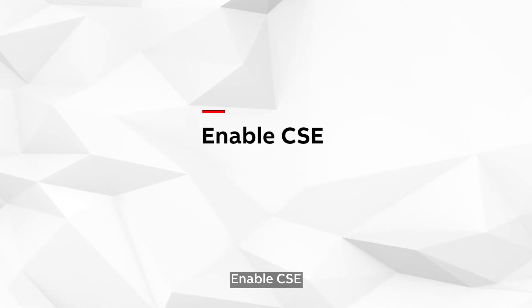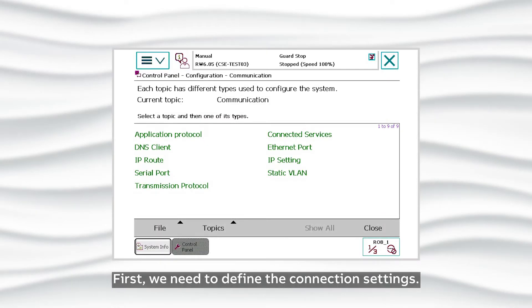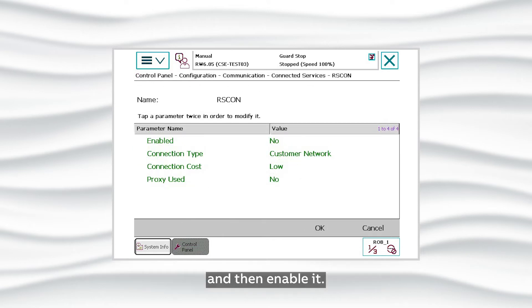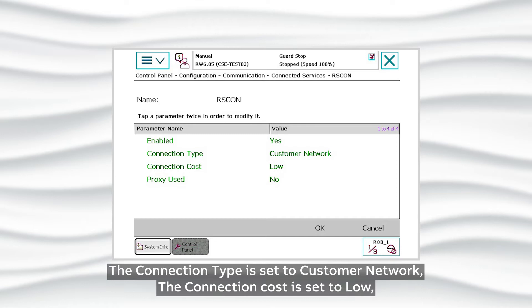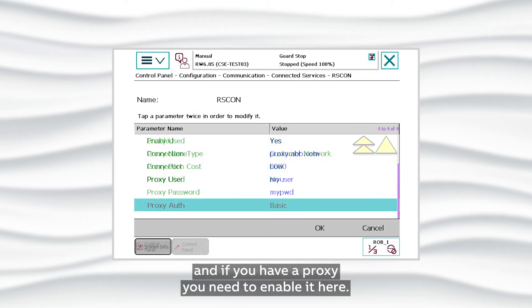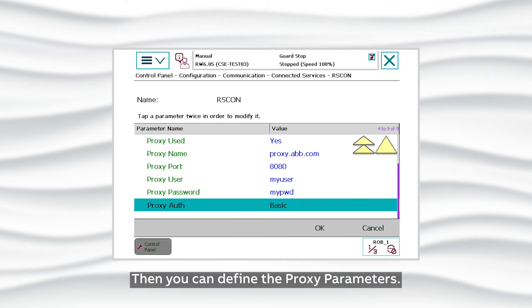Enable CSE. First we need to define the connection settings. Go to the Control Panel and in the Topic Communication, select Connected Services and then enable it. The connection type is set to Customer Network, the connection cost is set to Low, and if you have a proxy you need to enable it here and then define the proxy parameters.